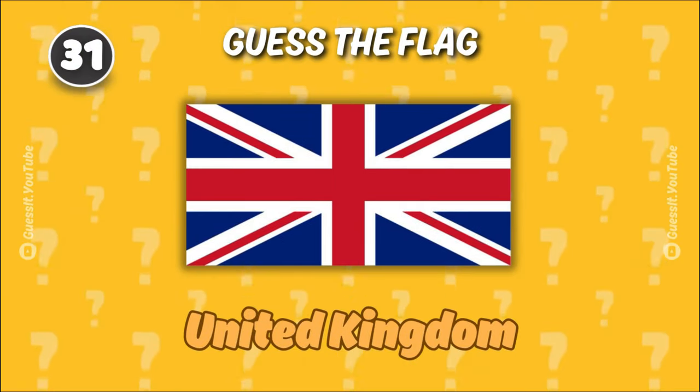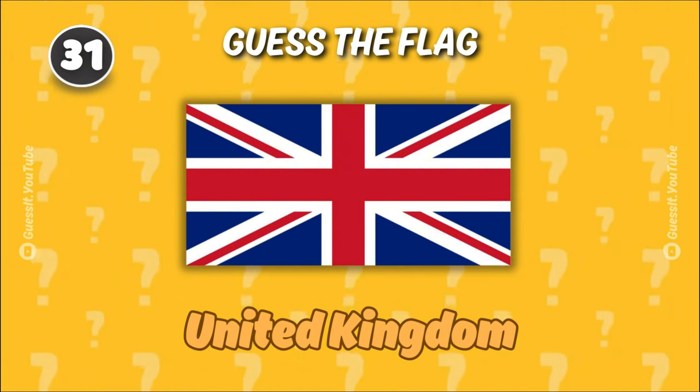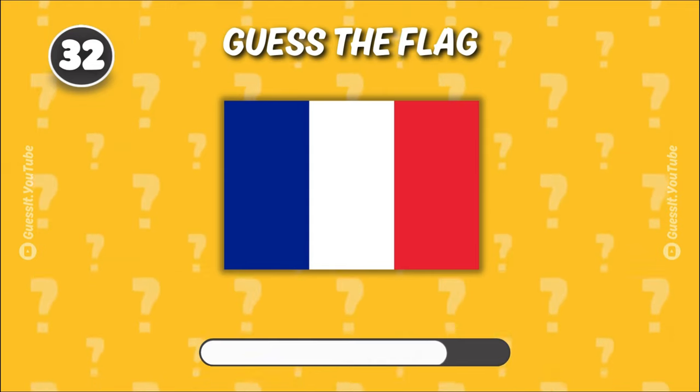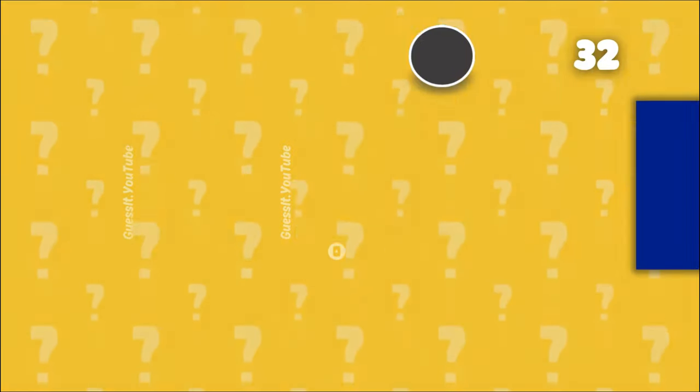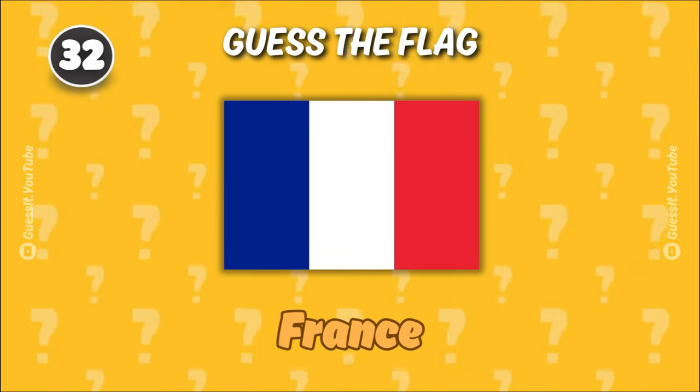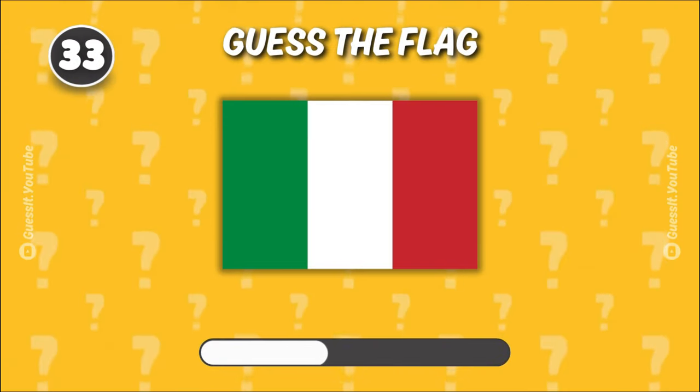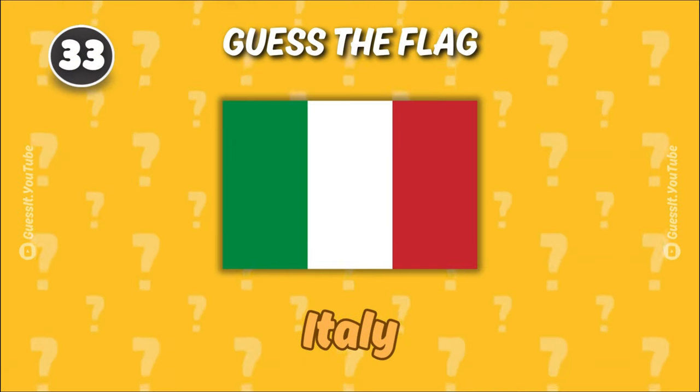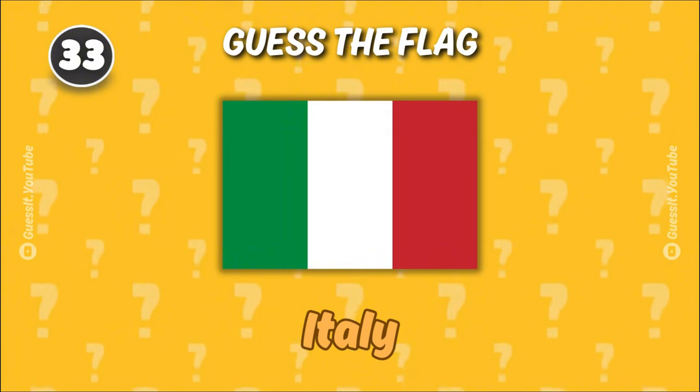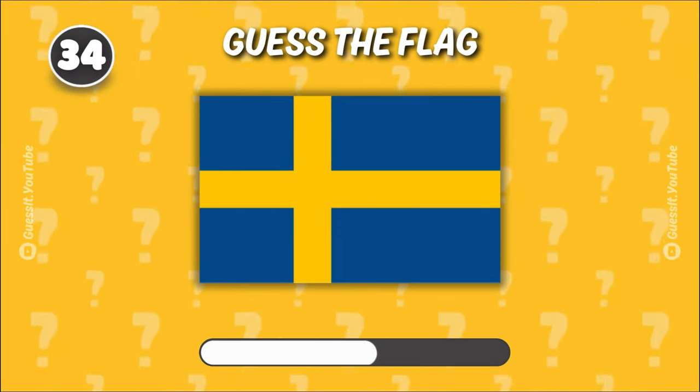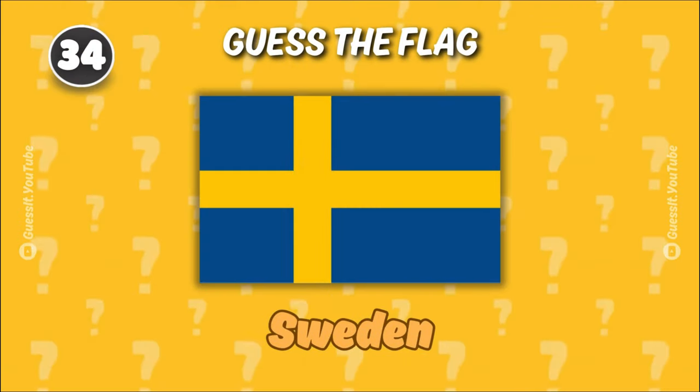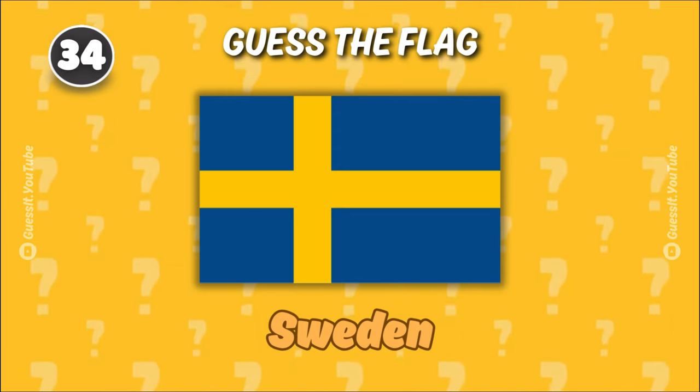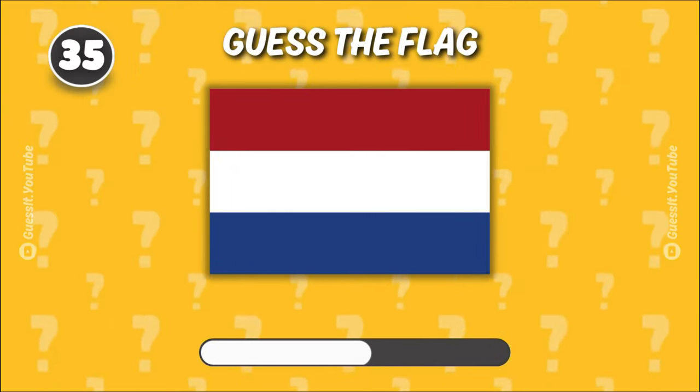United Kingdom. France. Italy. Sweden. Five more to go.